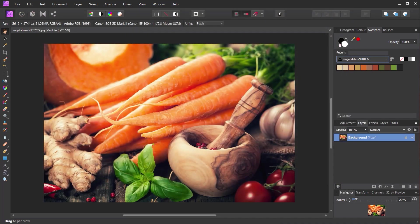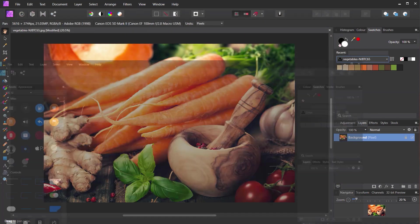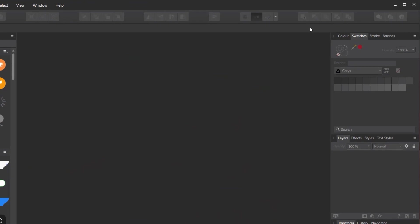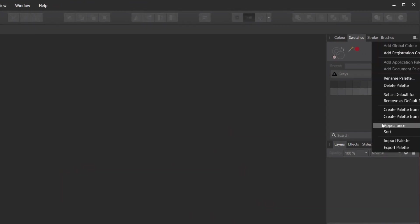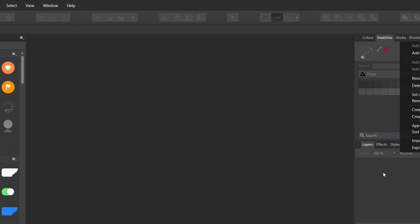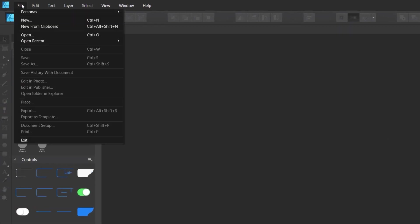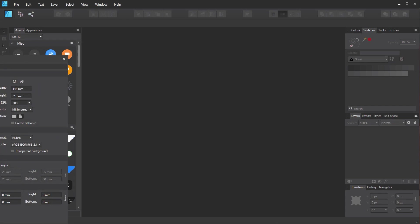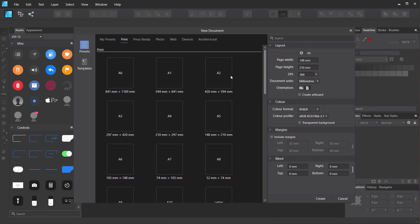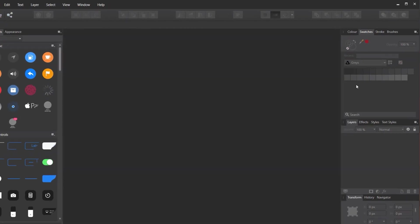So we've got the Swatches panel open, click, we're going to choose Import Palette and you can see we can import an application or a document palette. Now we can't open a document one because we currently don't have a document open. So if we just create a new document and we simply just choose anything from there and click on Create.